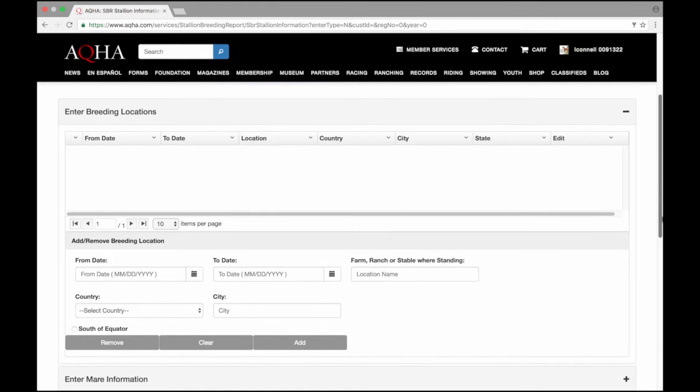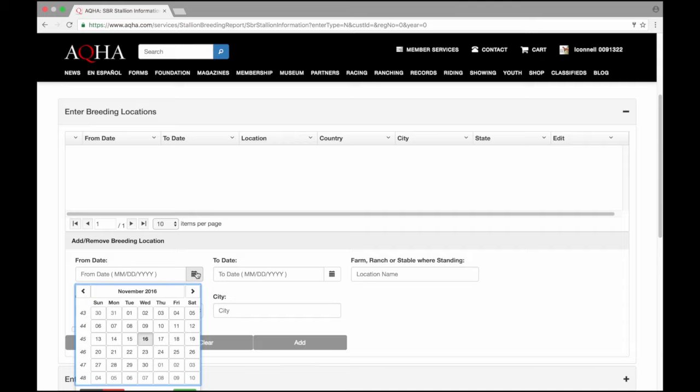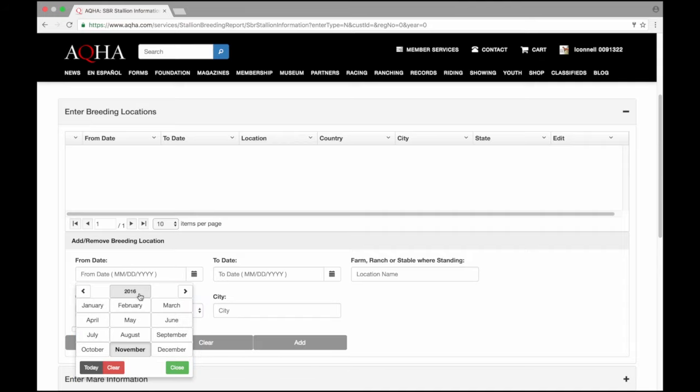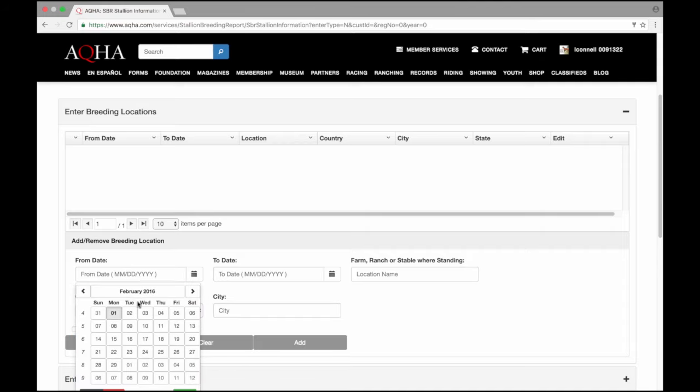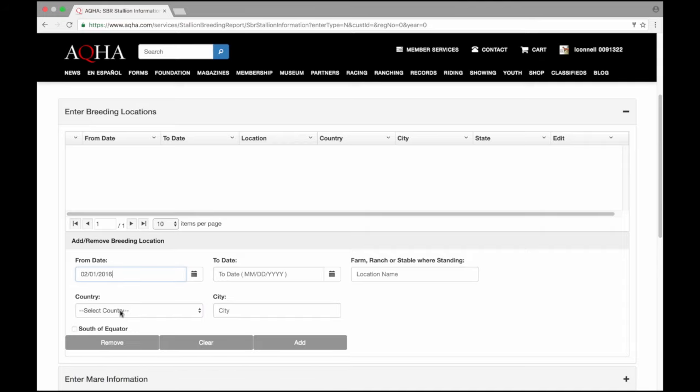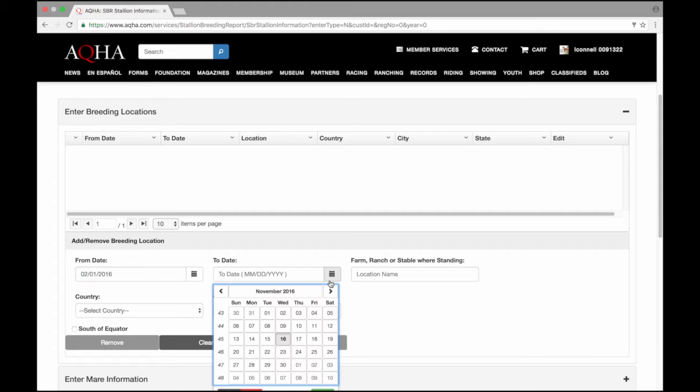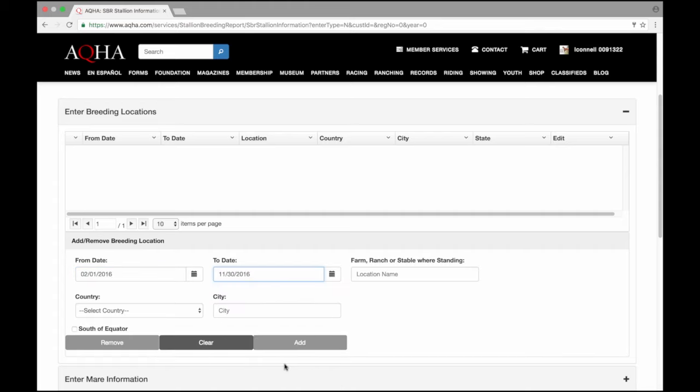The grid here is going to show my breeding locations. These are just the stallion standing locations and dates. This is not necessarily specific to the mares the stallion was exposed to, as a stallion could have multiple locations he's standing or breeding. My stallion was standing at this location as of February 1st through the end of November. Now I know that it's not quite that date yet, but my stallion is standing these full dates, so I do need to have that information here.